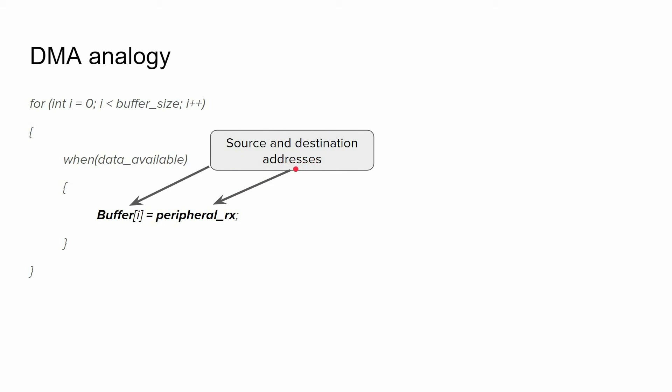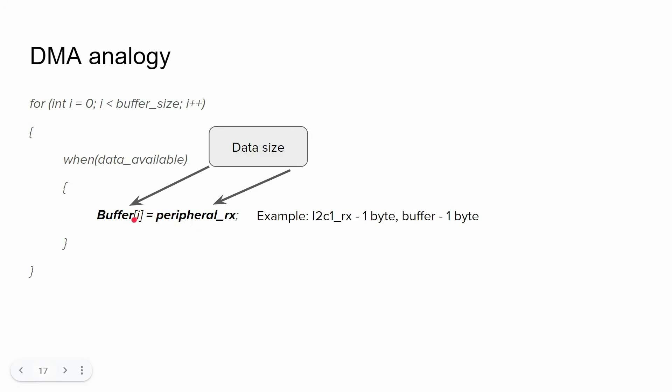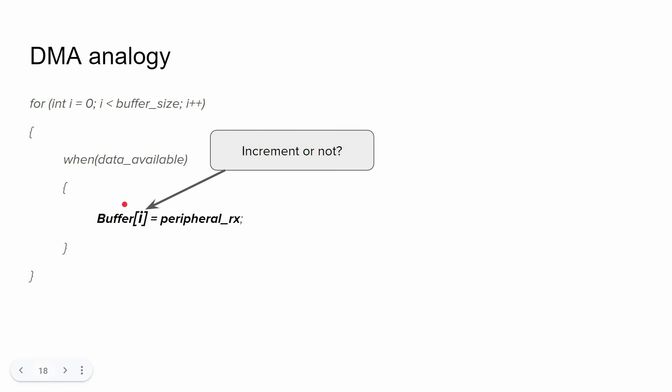Then we have to provide the data size, because it's quite logical we might have 8-bit data, 16-bit, or 32-bit data. Also, instead of a buffer, we might have just one variable, so we need to specify whether we're going to increment or not after every iteration.